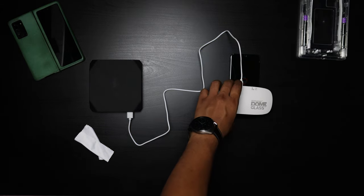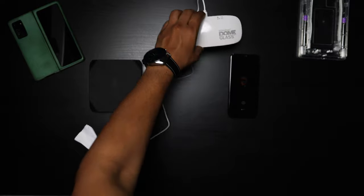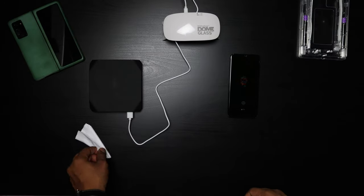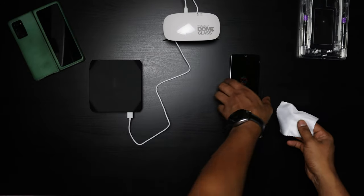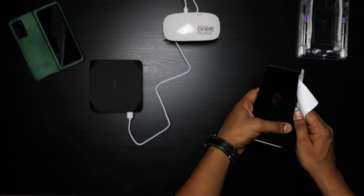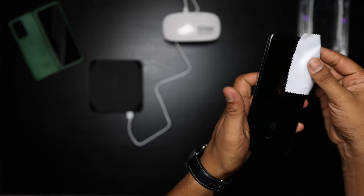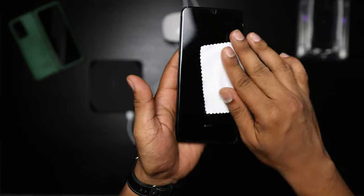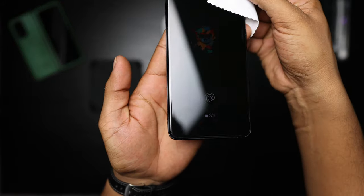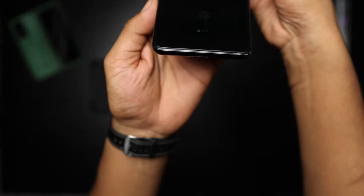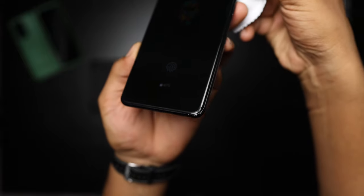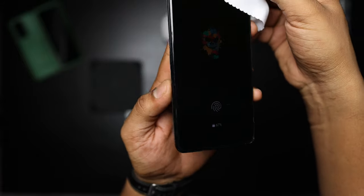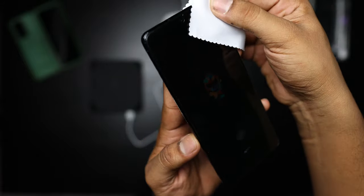And that's it. You are all set with your fresh Whitestone Dome tempered glass. Nice, clean, ready to protect, holding your phone down, flawless.